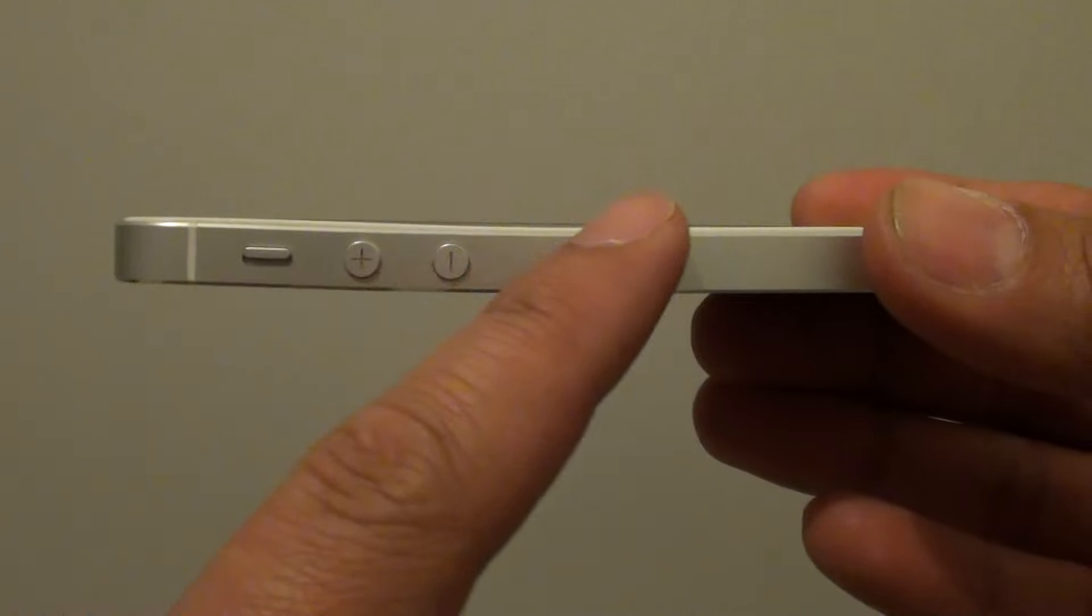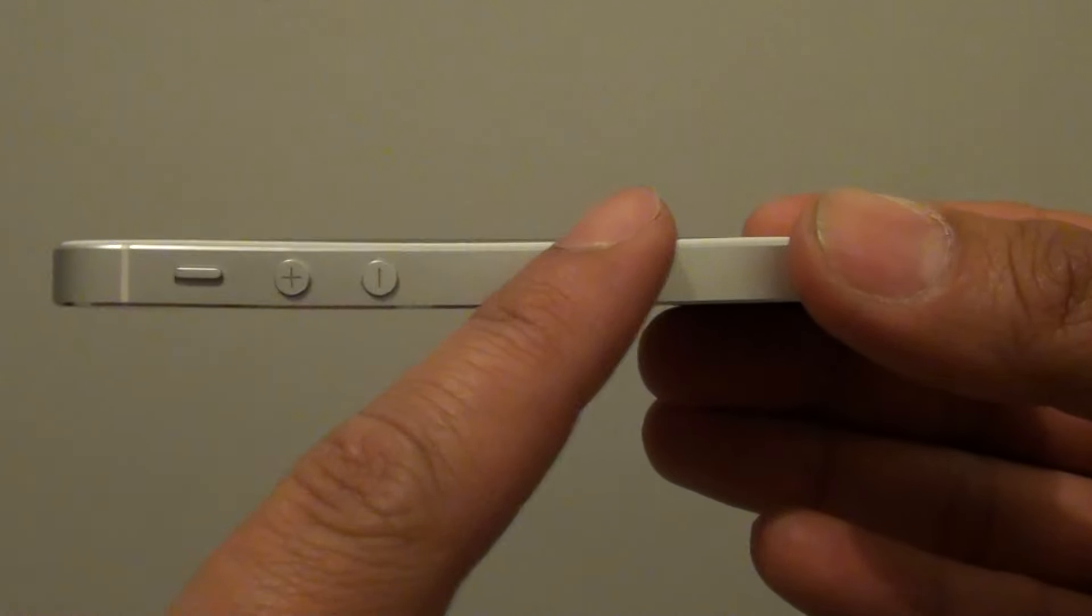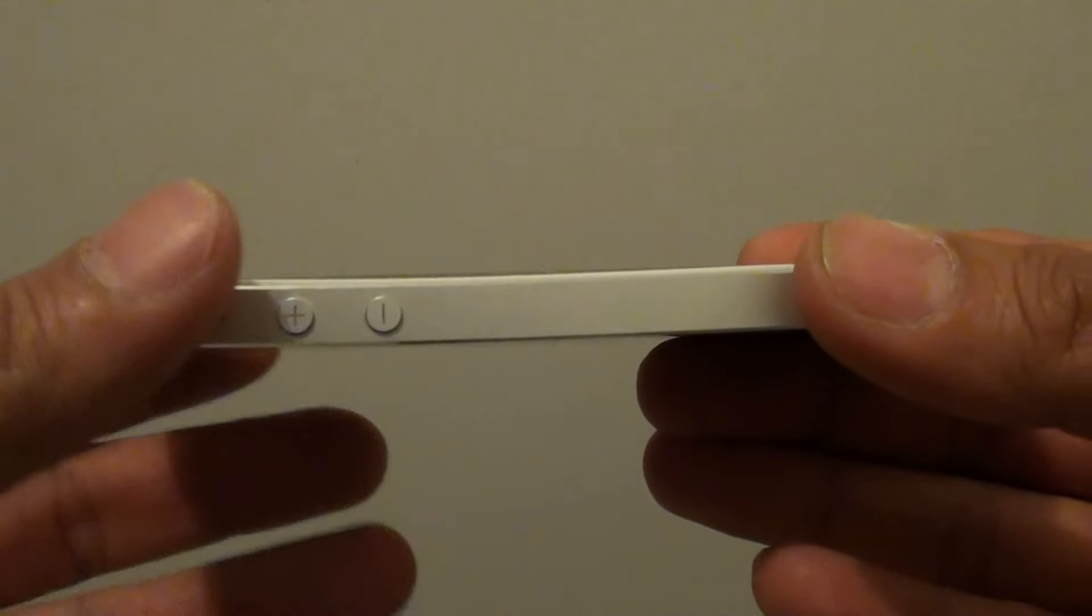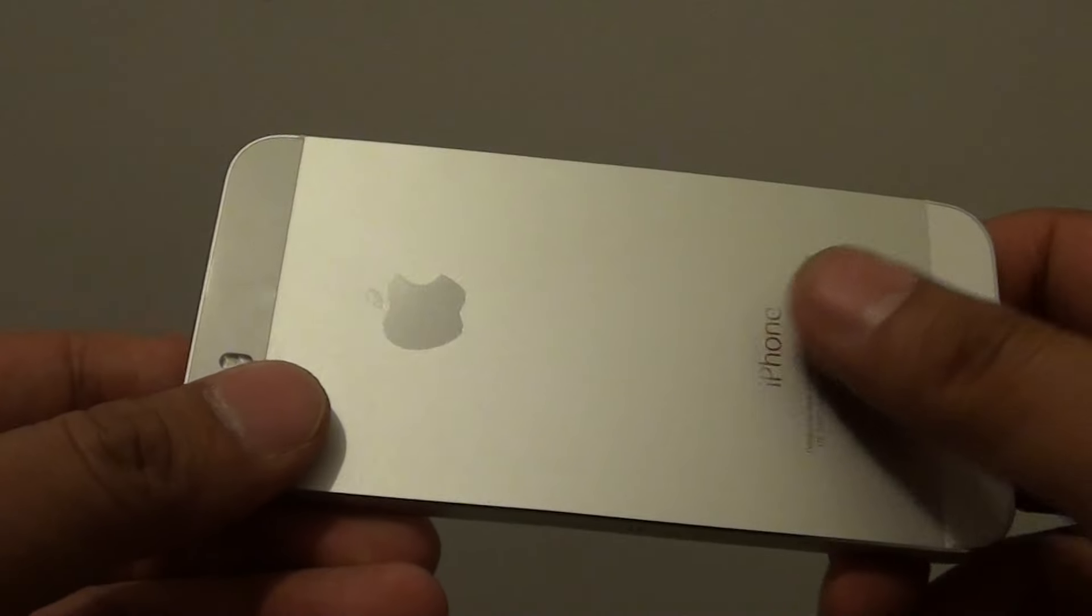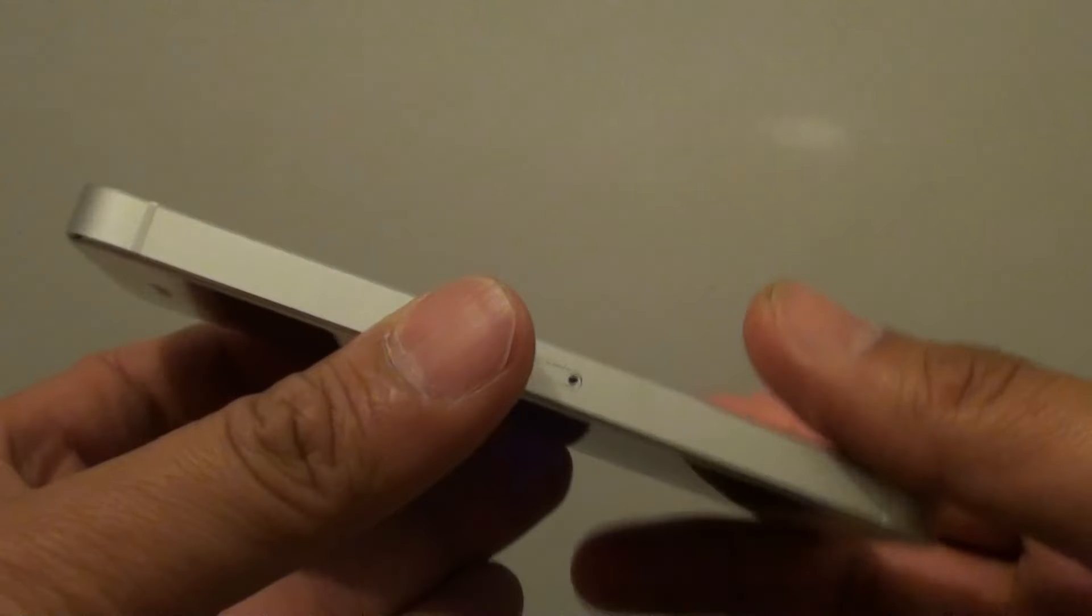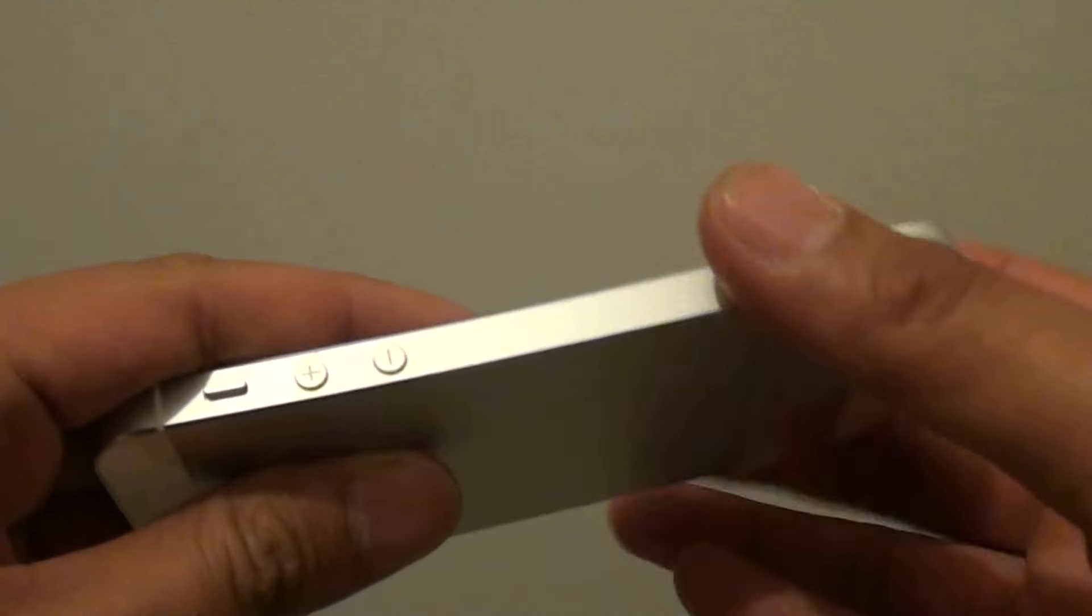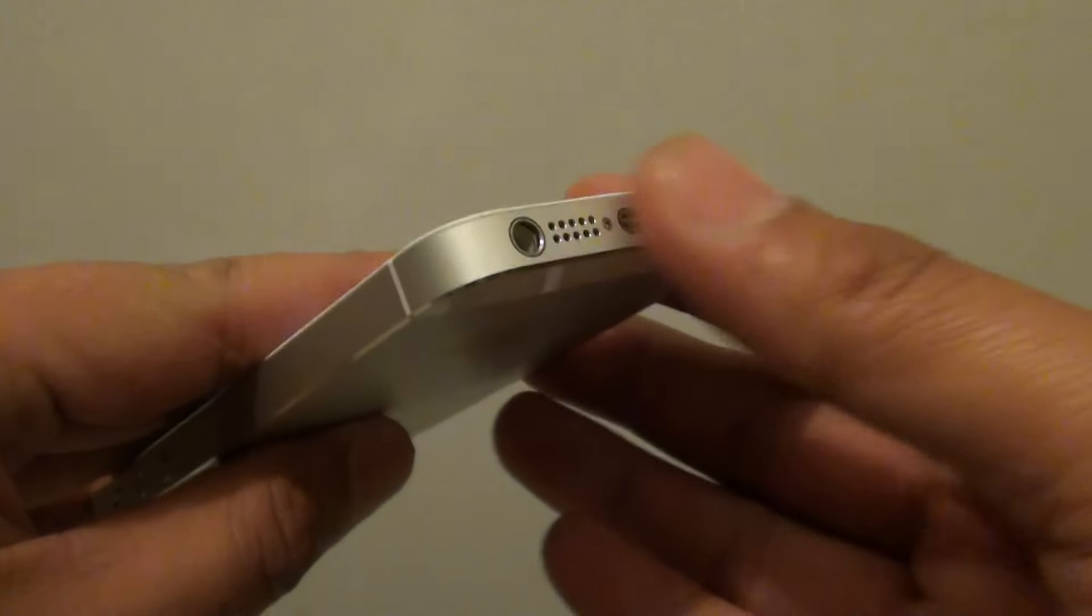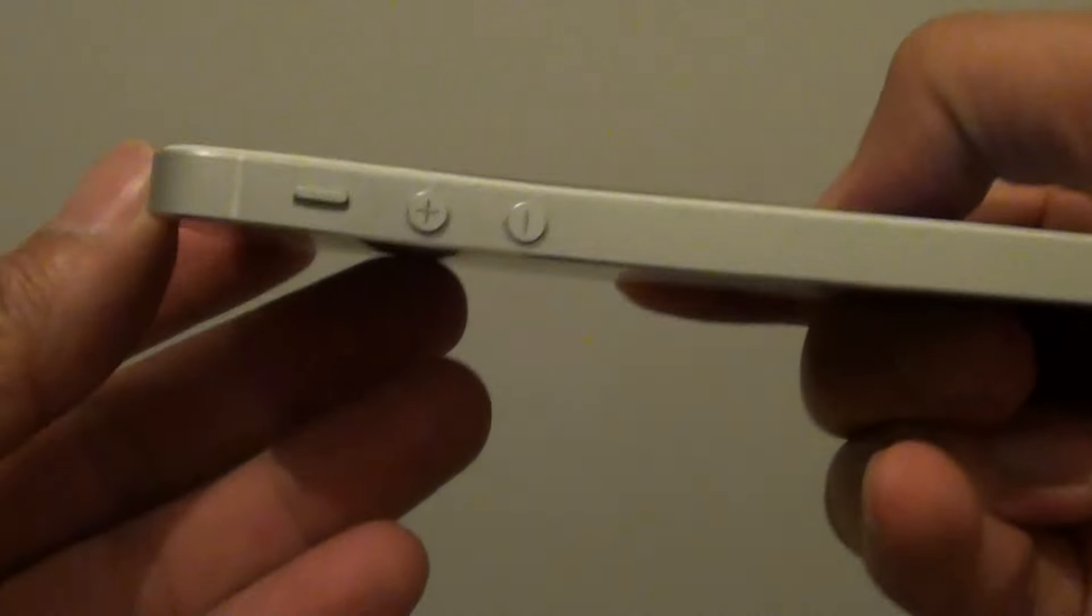This phone has been in a really good case. You can see the case has protected the phone quite well. It sits in a full cover case. However, it still got bent as you can see right here.